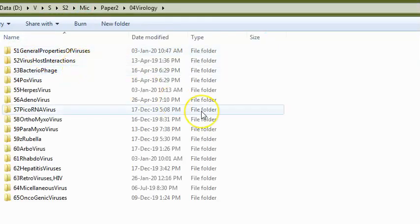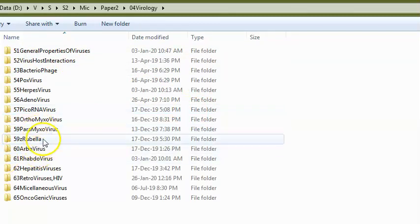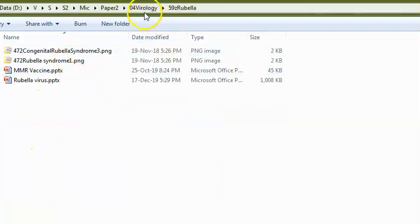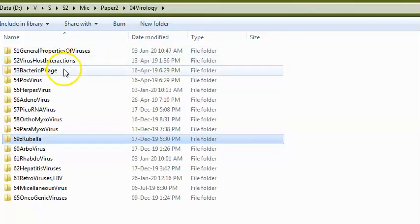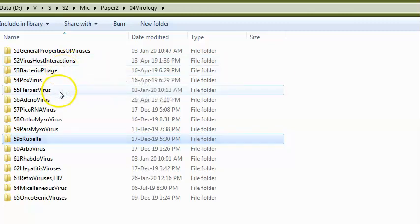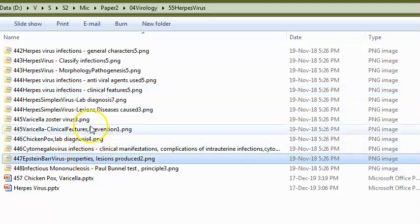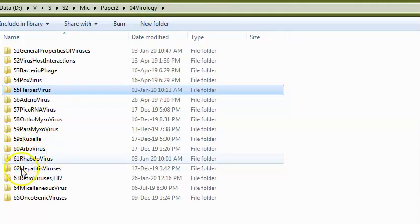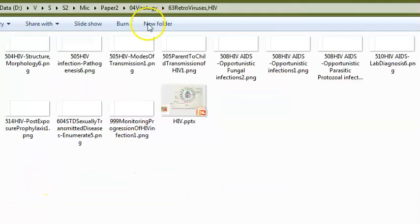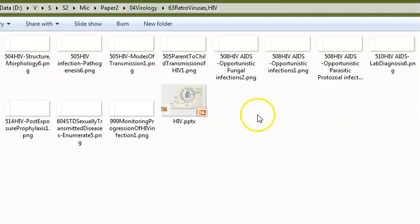Station 3 covers virology and mycology. In virology, they can ask about rubella and congenital rubella syndrome, herpes, oncogenic viruses, Epstein-Barr virus, and HIV. They focus a lot on HIV — lab diagnosis, modes of transmission, risk factors, and what exactly is done for lab diagnosis.